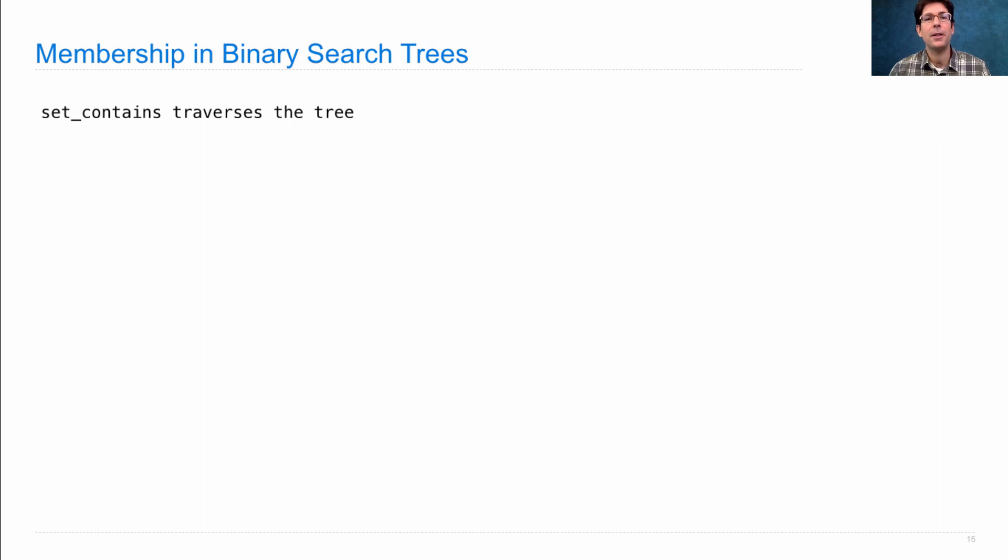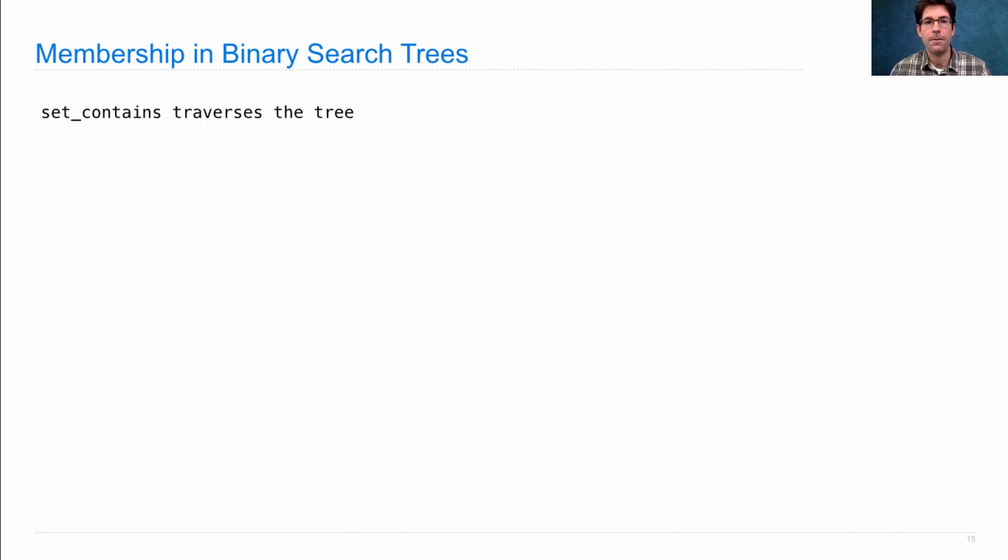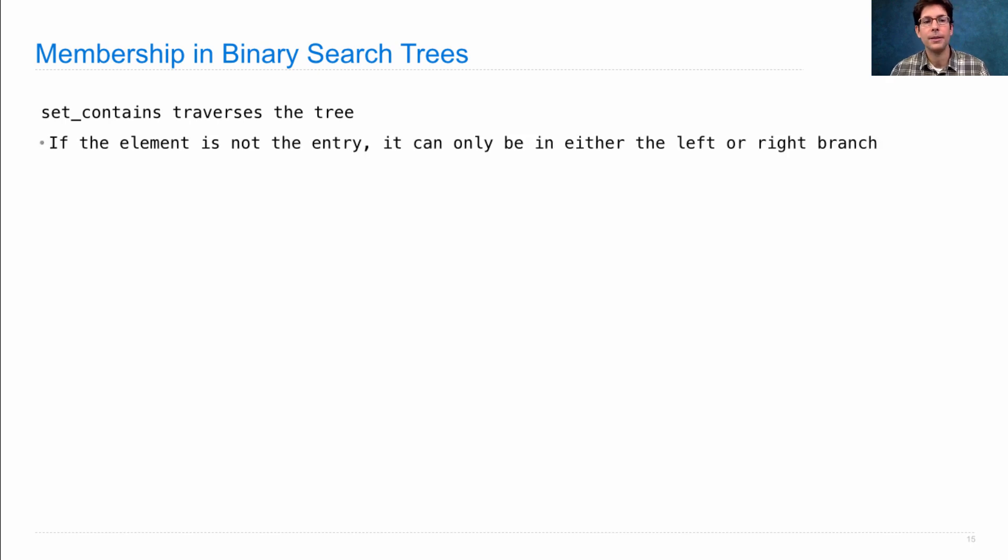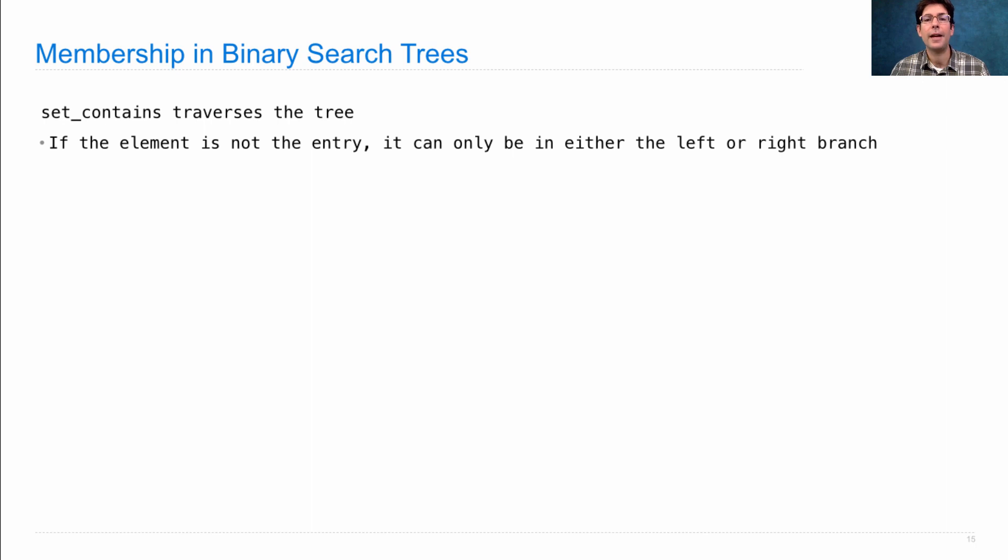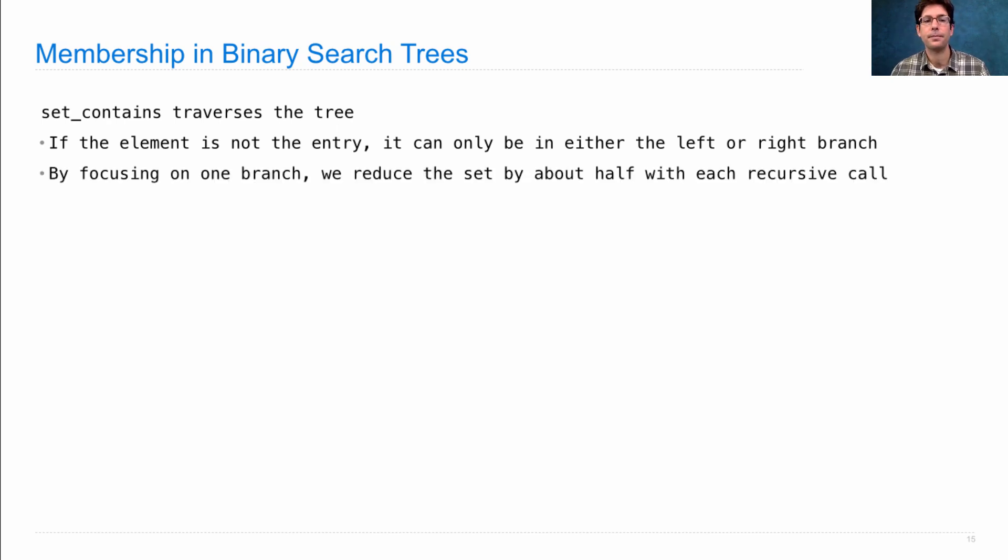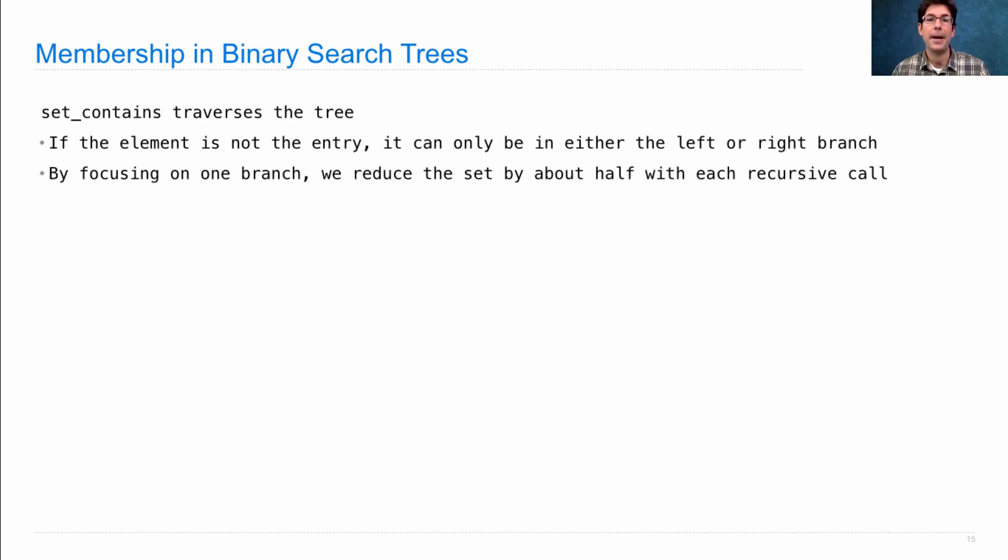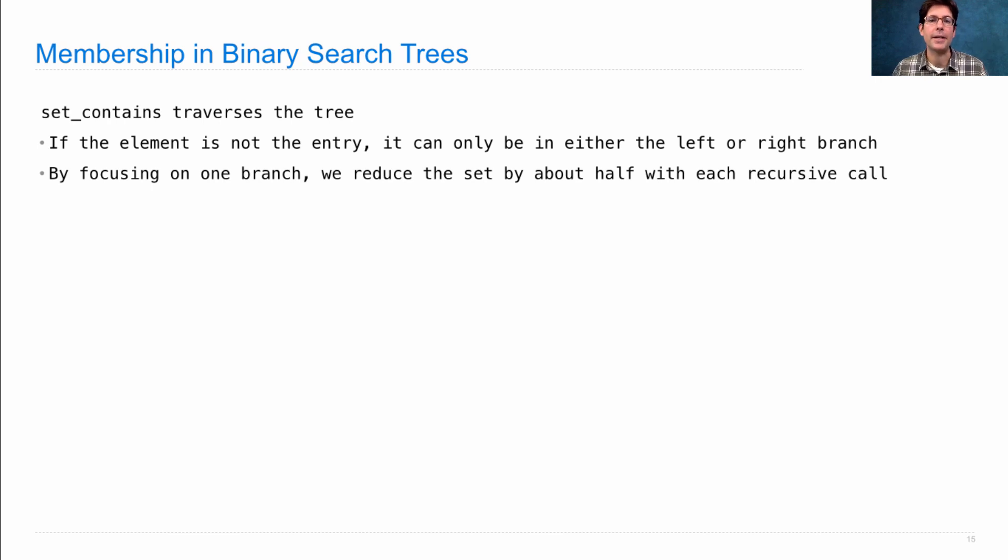Well, we're going to put all the elements of the set we're trying to represent into a binary tree, and then we'll write a set_contains function that traverses the tree to figure out whether some element is there or not. And the key idea is that if the element we're looking for is not the entry at the root of the tree, it can only either be in the left branch or right branch if it's there at all. The left branch if it's less than the entry, the right branch if it's greater than the entry. By focusing on only one branch, we reduce the set by about half with each recursive call to set_contains. And by about half assumes that there's a roughly equal number of elements in the left branch and the right branch. And we're discarding a whole branch each time we traverse the tree.